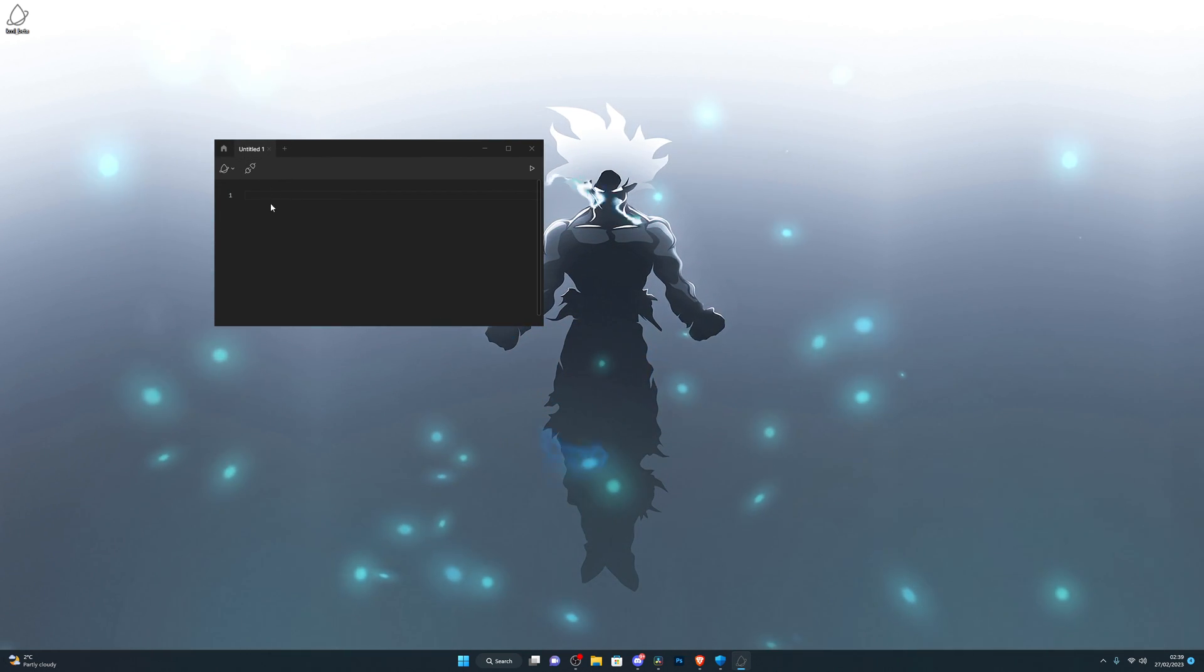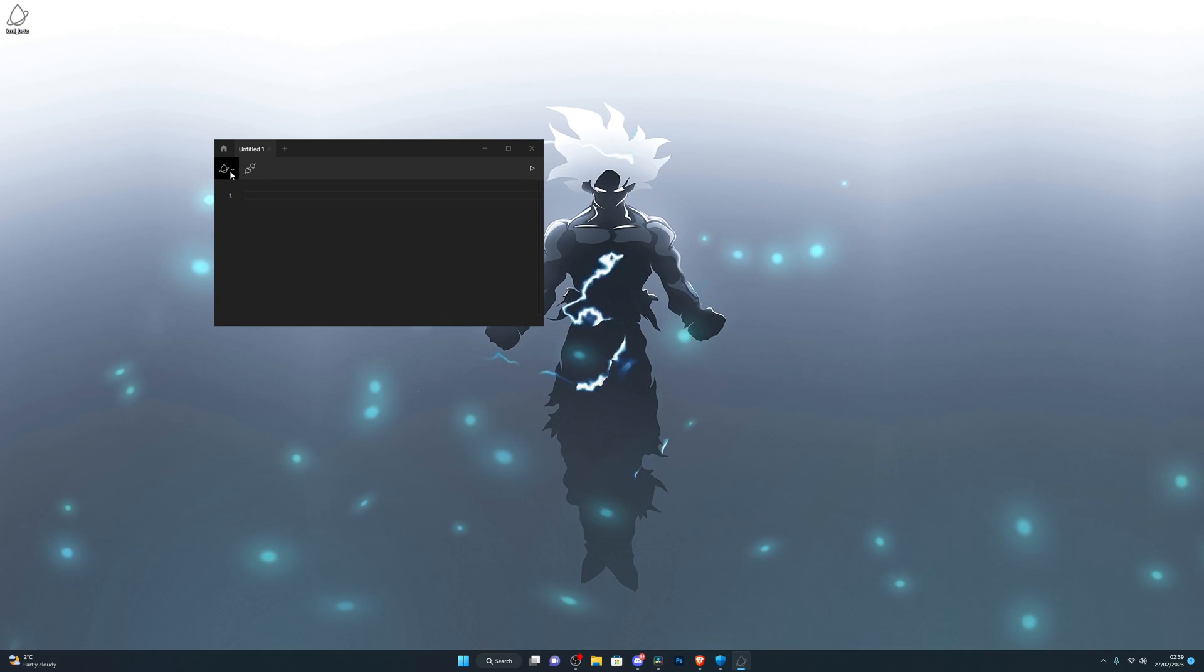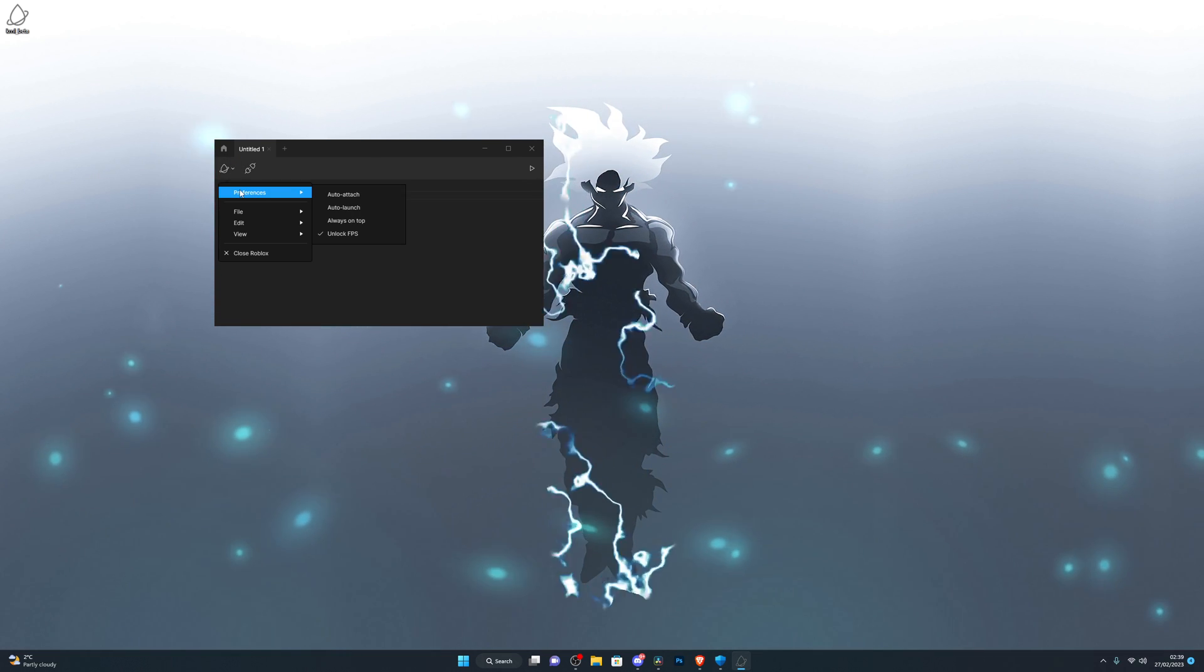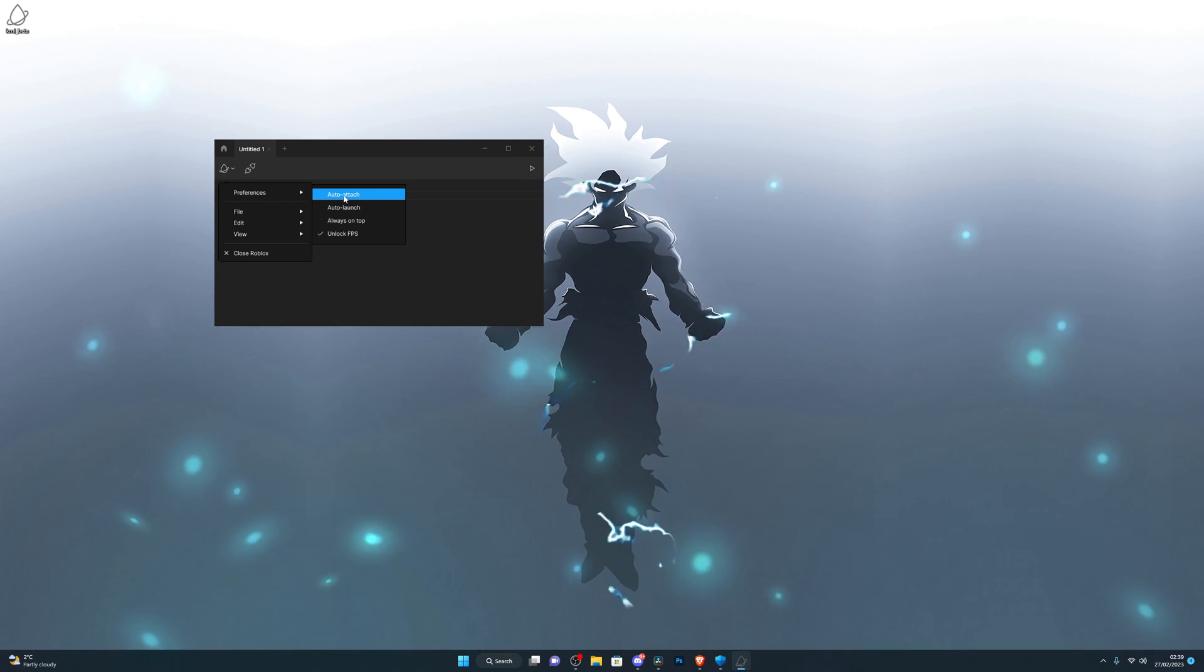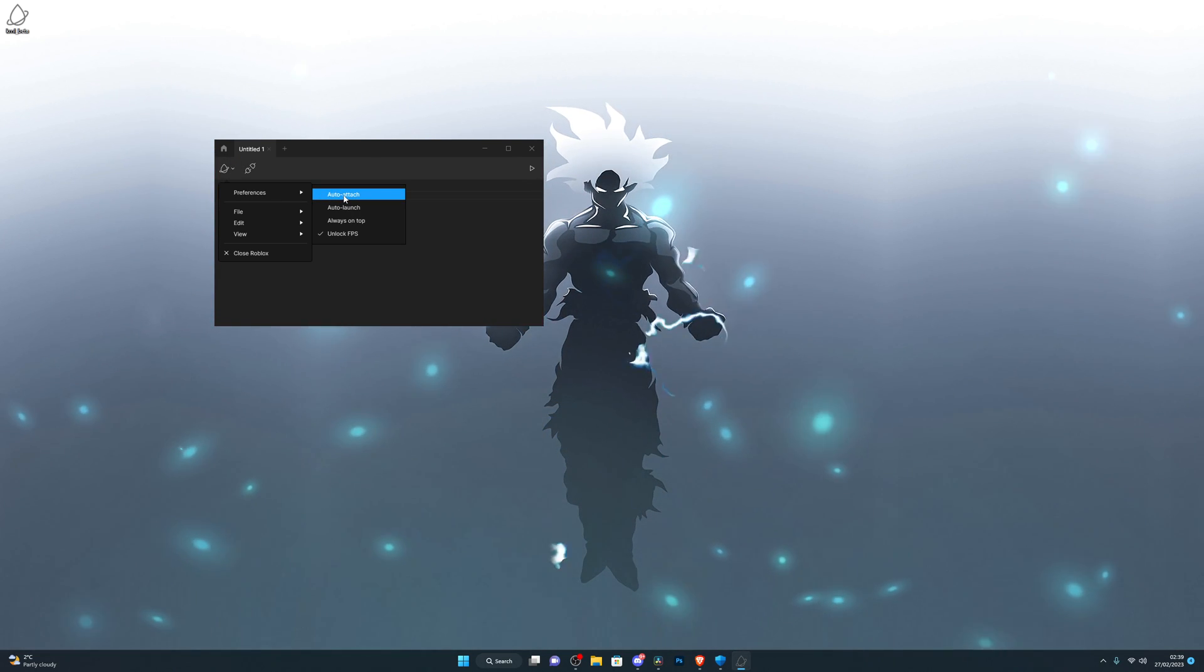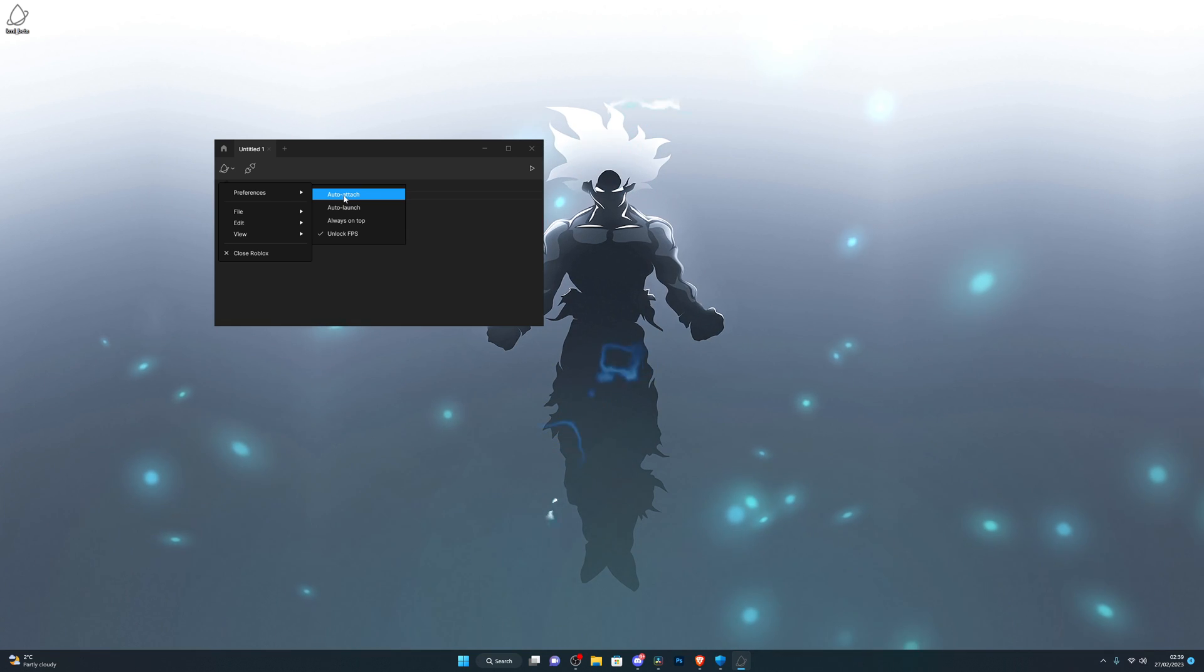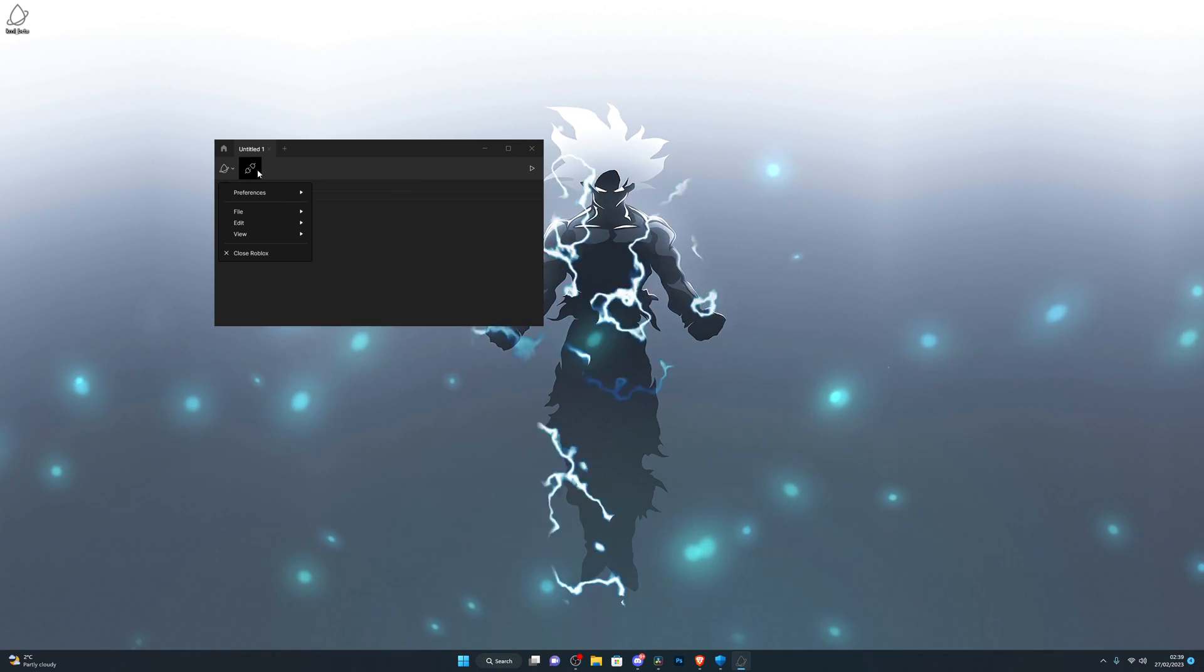And you'll be able to paste your own scripts in here. You've also got the preferences, so you've got auto-attach so you don't have to inject every time you go into a new Roblox game. Normally you have to click this inject button before you can paste your script in.